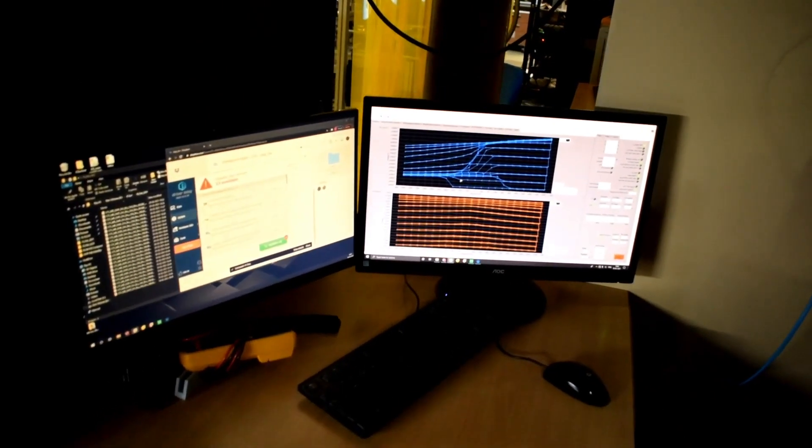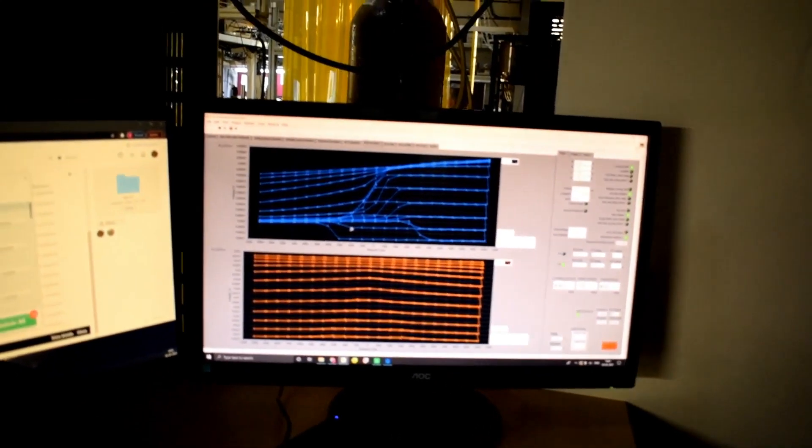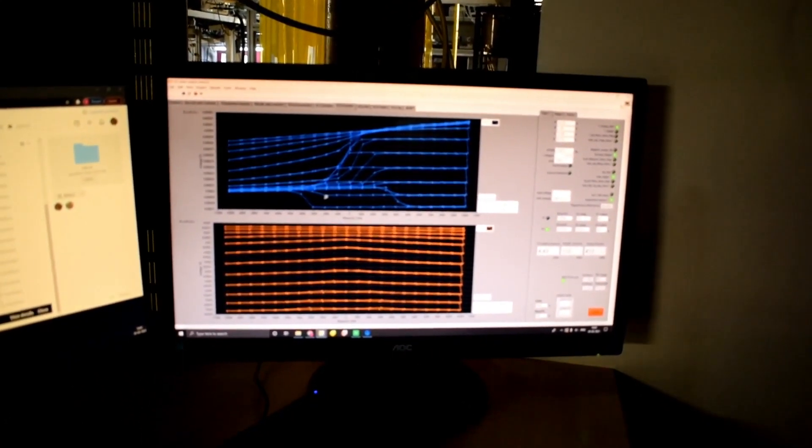So far you have seen a molecular beam epitaxy unit which grows ultra-thin films, a sputtering unit, a scanning tunneling microscope, and a dilution refrigerator which goes down to very low temperatures. This was a virtual tour of one of the most state-of-the-art labs in our country. If you are interested in visiting the lab and seeing the facilities in person, please get in touch with us via email. Thank you for your attention — we hope you enjoyed the tour, and the floor is open for questions.